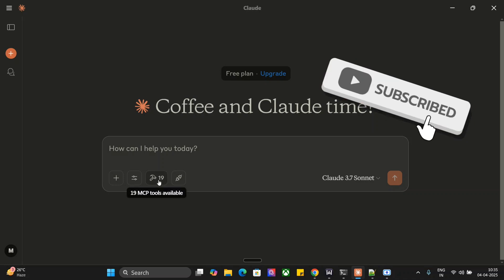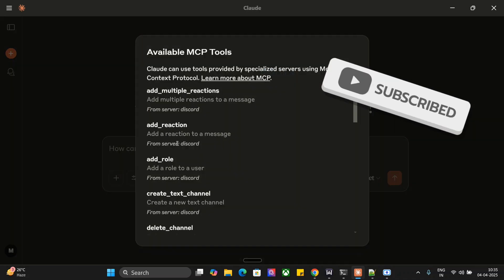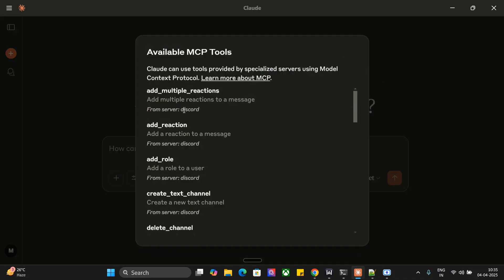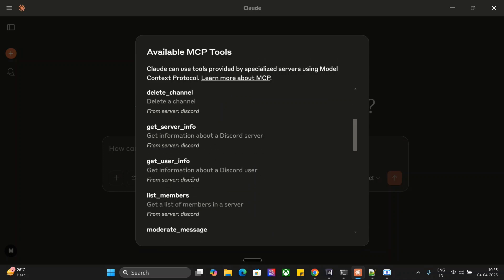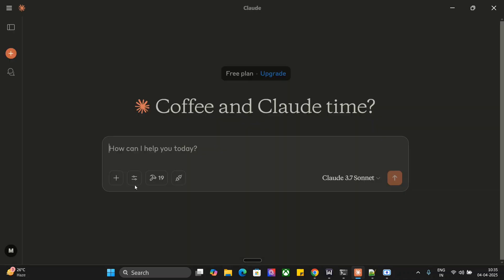Let me show you the demonstration. If you can see on my Claude application, we have 19 MCP tools and these are from Discord: add multiple reaction, add a role, create text channel, get server information, and whatnot. Let's first of all create a text channel and then we will try to write a message using our bot.